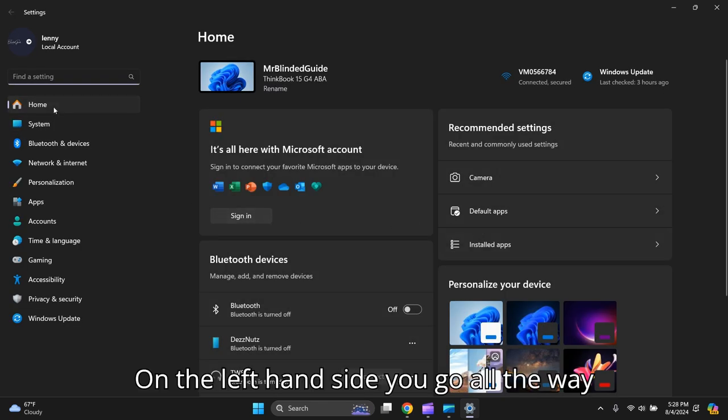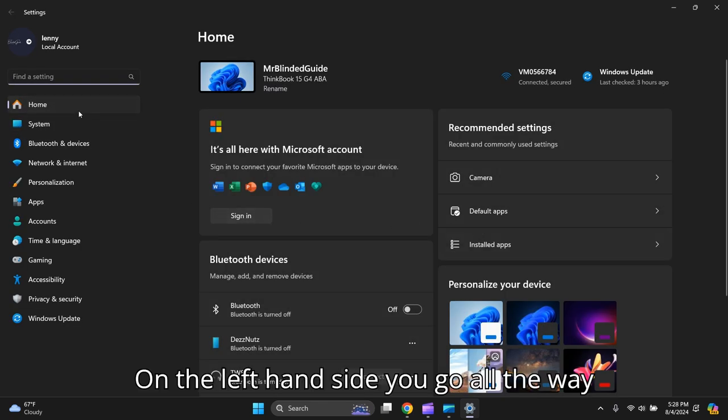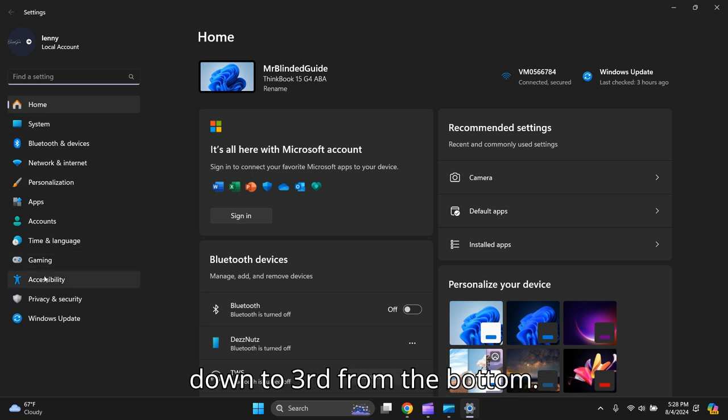On the left-hand side, you go all the way down to third from the bottom, Accessibility.